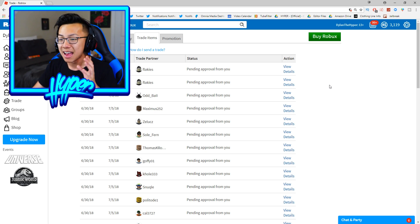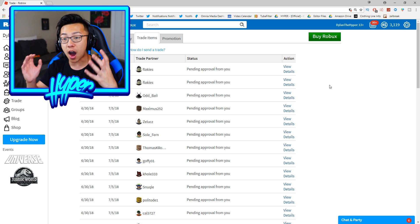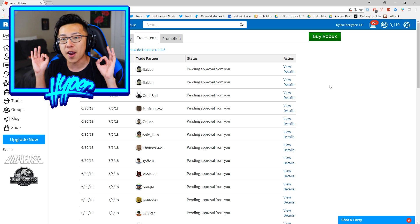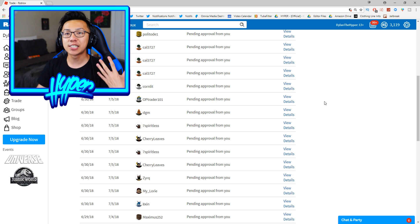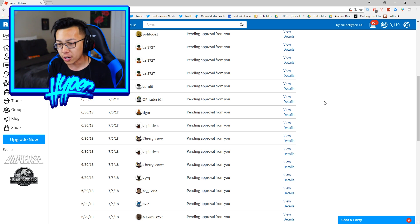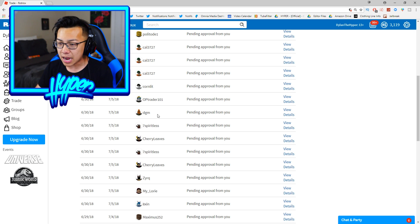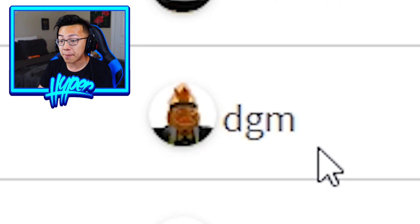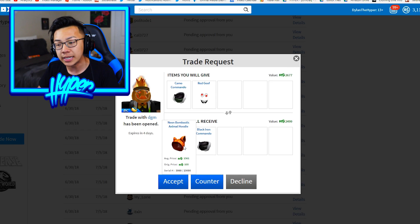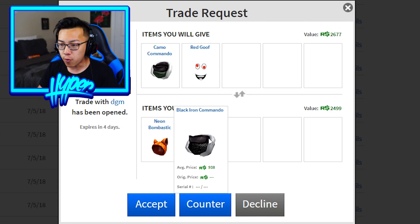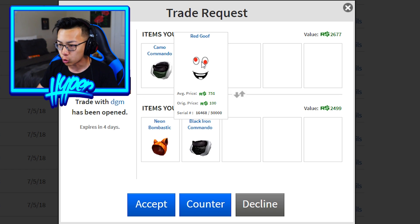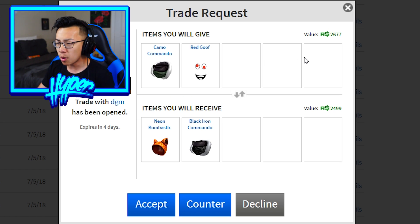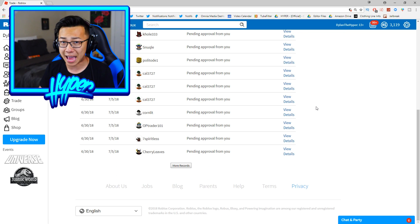Let's go ahead and just take a look at a couple of other requests from other players and see if they are offering me anything good. So I'm kind of looking for some cool usernames just because I feel like those guys are like the OG players and those OG players are gonna be the ones that have a lot of rare items. Like this guy right here, he has a three letter name DGM. So he is offering me the Neon Bombtastic Animal Hoodie as well as the Black Iron Commando for my Camo Commando and my Red Goof Face.